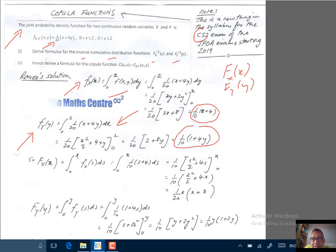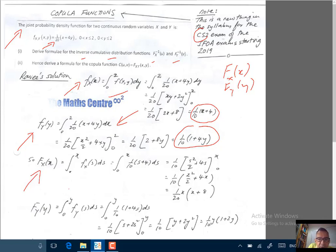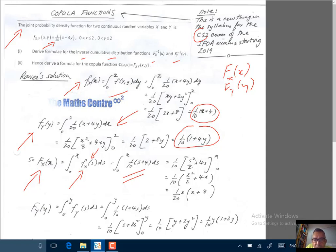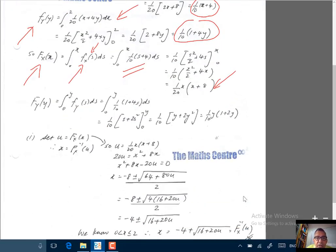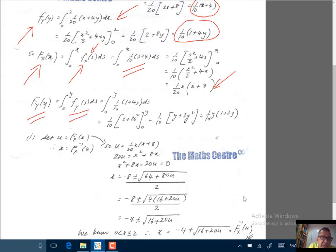Next we handle the marginal CDFs. For the marginal CDF of x, integrate the marginal PDF from 0 to x using a dummy variable s: integral from 0 to x of 1 over 10 times s plus 4 ds. Do the integration and you get the marginal CDF: 1 over 20 times x times x plus 8. Similarly, for the marginal CDF of y, integrate from 0 to y and you get 1 over 10 times y times 1 plus 2y.